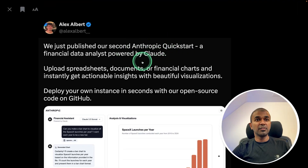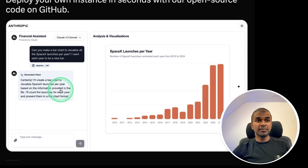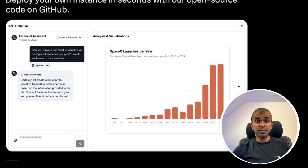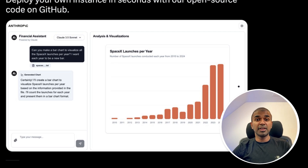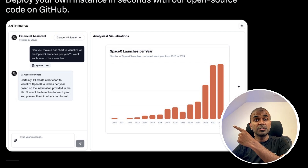Finally, we have the Anthropic Financial Data Analyst — you are able to upload any document containing data, and it can plot graphs in real time, which is super exciting. That's all for this week. If you already liked AI news, there's still loads more AI news I've already covered which I recommend you watch — I'll put that link here. Do click the link, and I'll see you there.